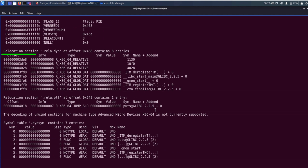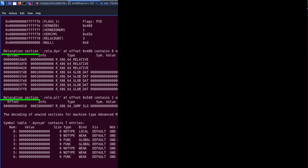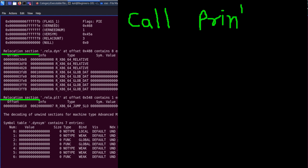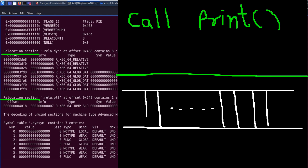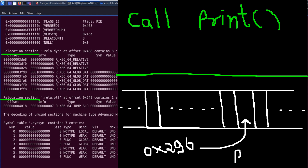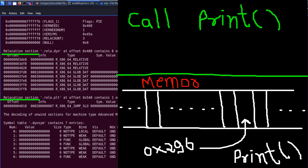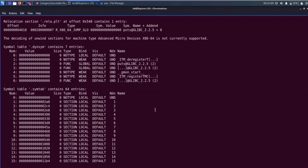This is the relocation section, which contains information that associates symbolic references with their definitions. For example, if there is an instruction that calls a function, the relocation section helps in transferring control to the proper destination address. The symbol table section contains a list of names or symbols and their corresponding offsets in the text and data segments.